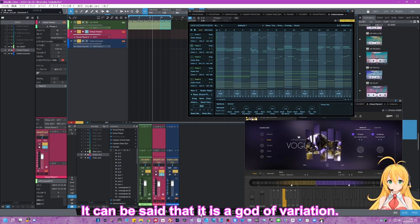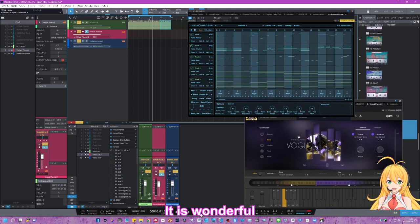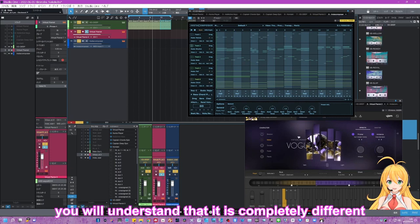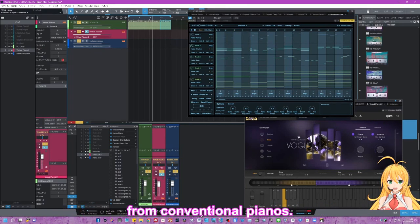はい、どうでしょうか。もうバリエーションの神様と言ってもいいぐらいですね。素晴らしいですね。ですからこれをうまく多用すれば、今までのピアノソフトとは全く違うということが、よく理解していただけると思っています。